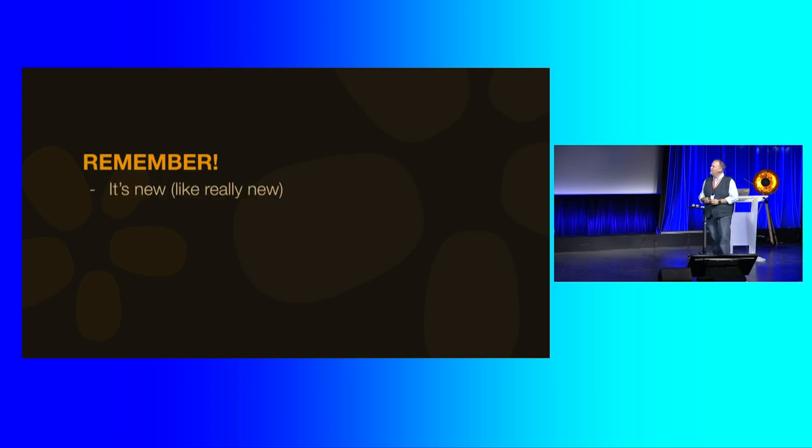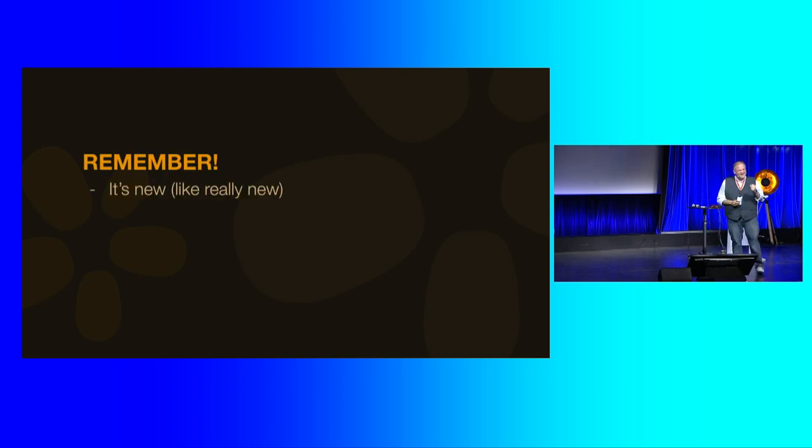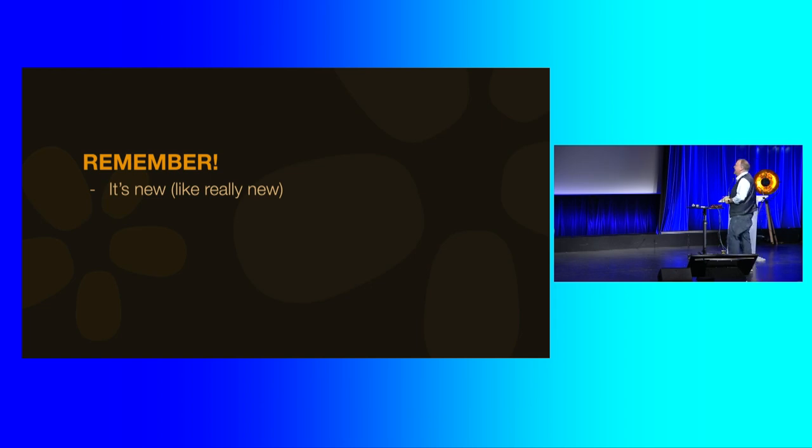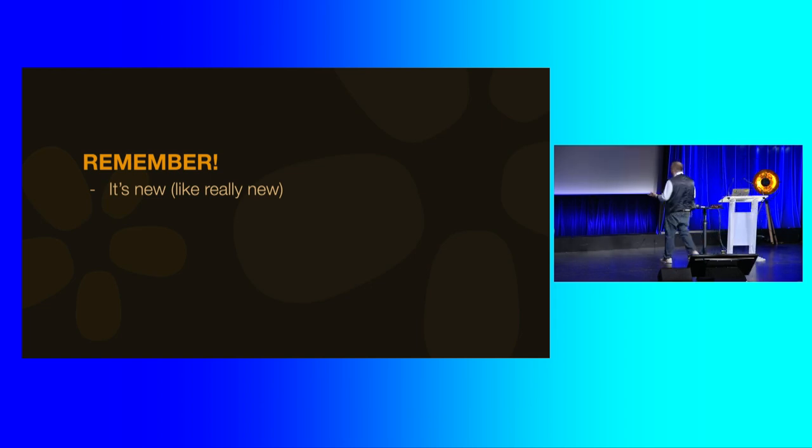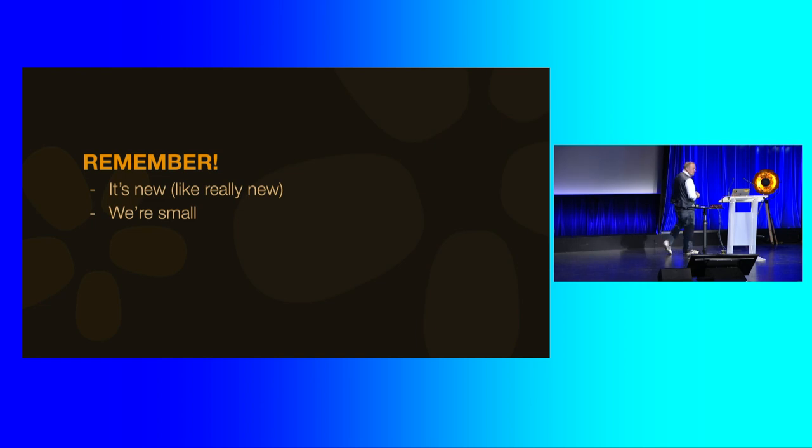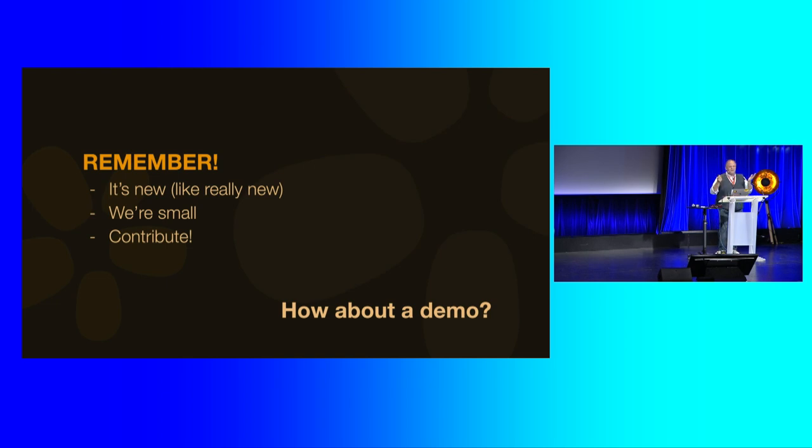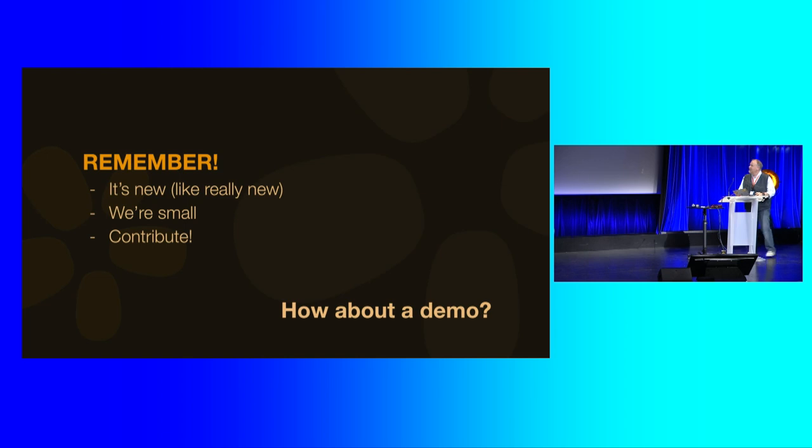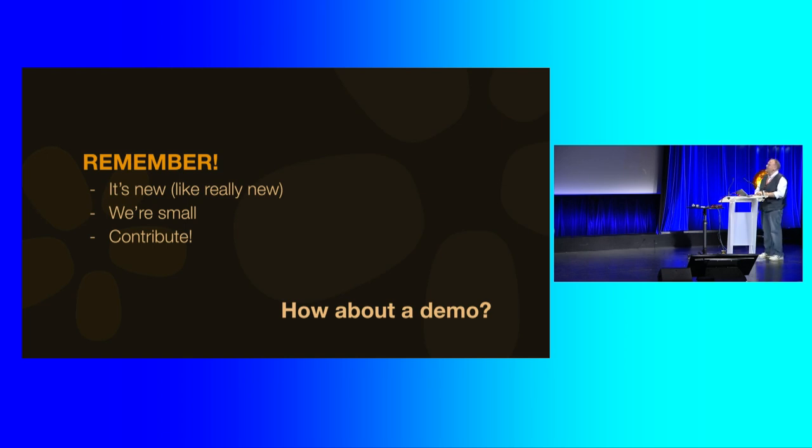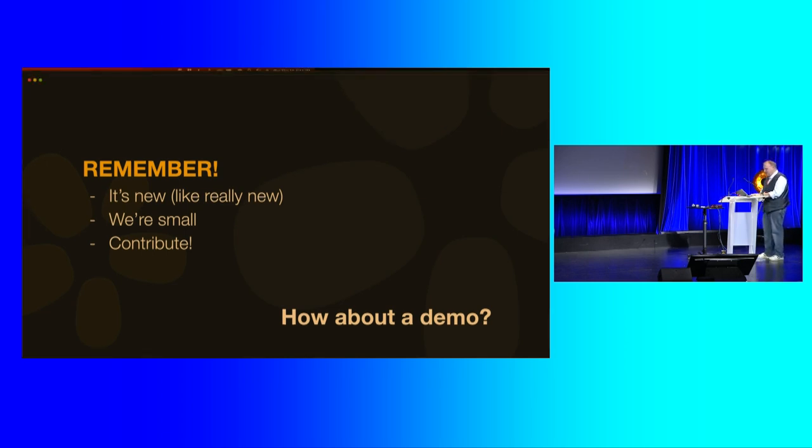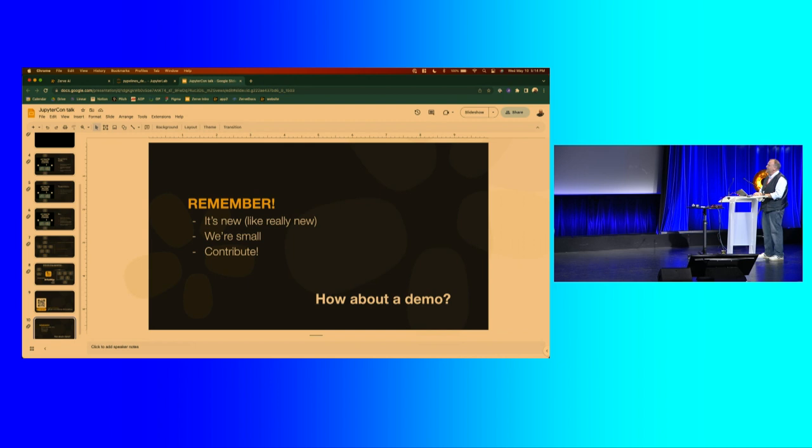But remember. All right. Thank you. I love the first row. It's new. It's like really new. And we're small. And we need some help. So let's give a demo. I want to show you exactly what this thing does. And this should be interesting since my monitor is not showing what's up there. So we're just going to turn sideways. Where is my mouse? There it is. All right. Awesome.